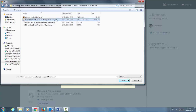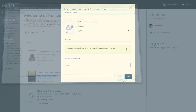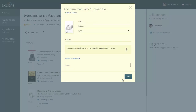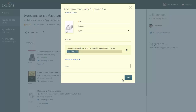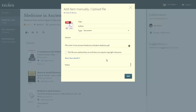In this case I'm adding a PDF from 'Ancient Medicine to Modern Medicine.' Depending on your configuration, a self-declaration of copyright clearance appears here, indicating this file was authored by you and does not require copyright clearance. If relevant, check this box.